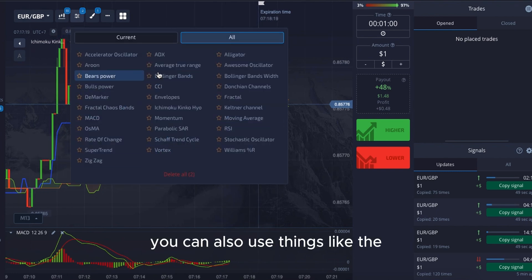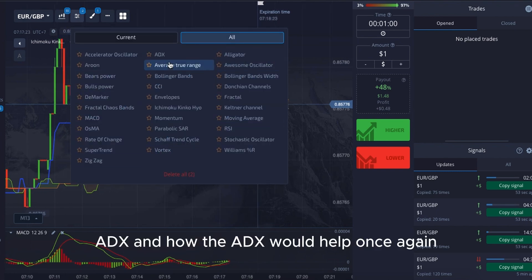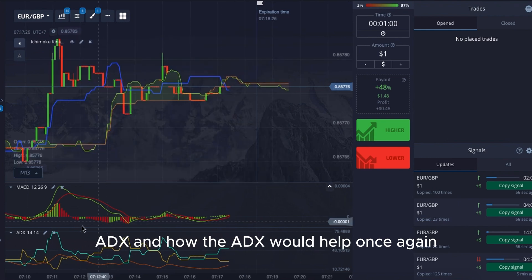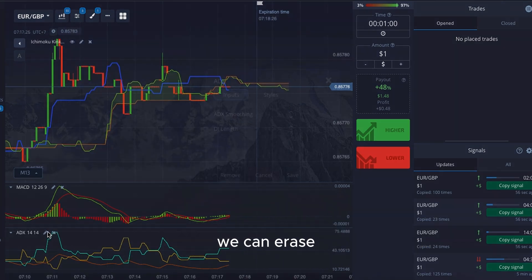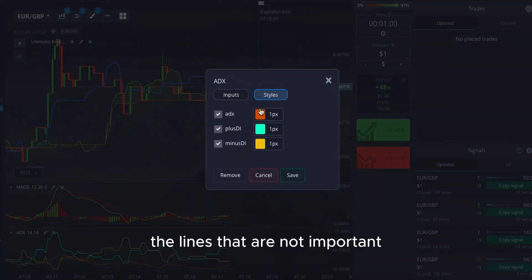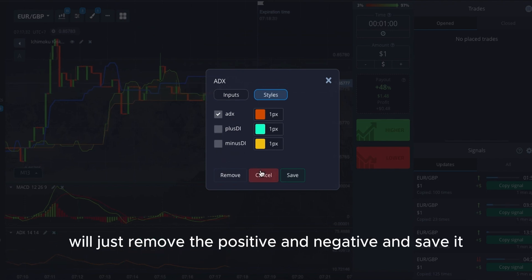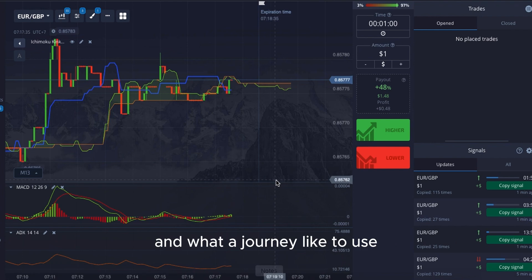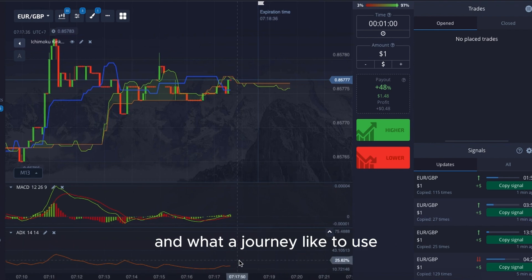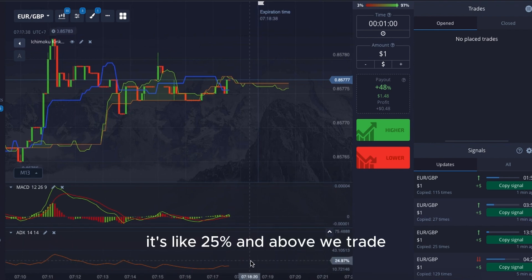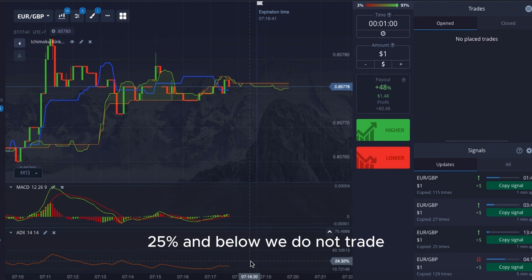Alternatively, you can also use the ADX. I remove the positive and negative lines and save it. What I generally like to use is 25% and above — we trade. 25% and below, we do not trade.